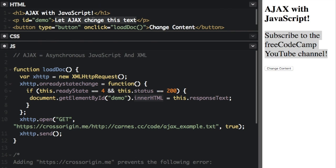And we're going to set this text to this.responseText. This.responseText just returns the data as a string from the server. We could use this.responseXML if we want XML returned.